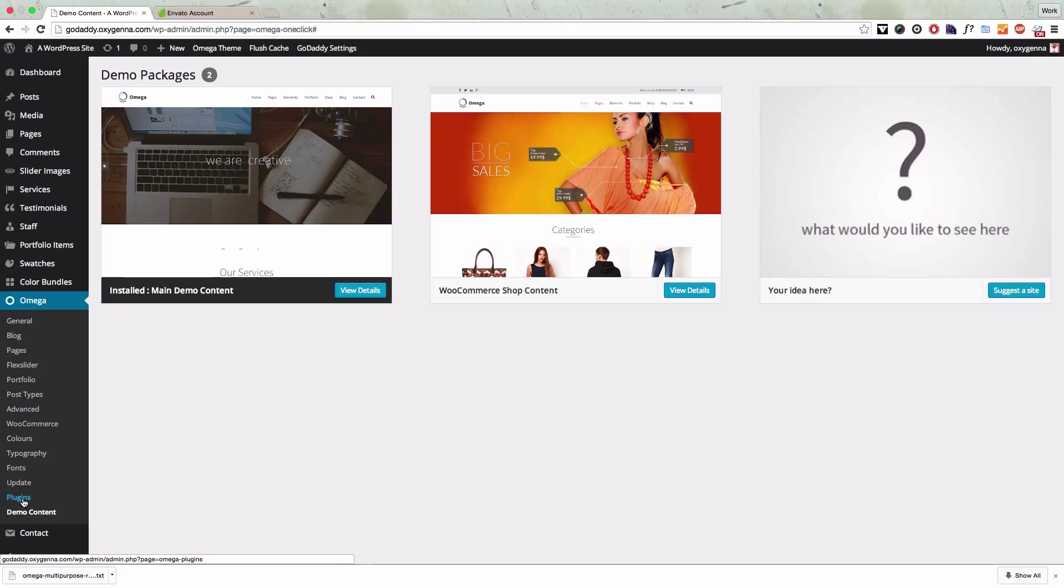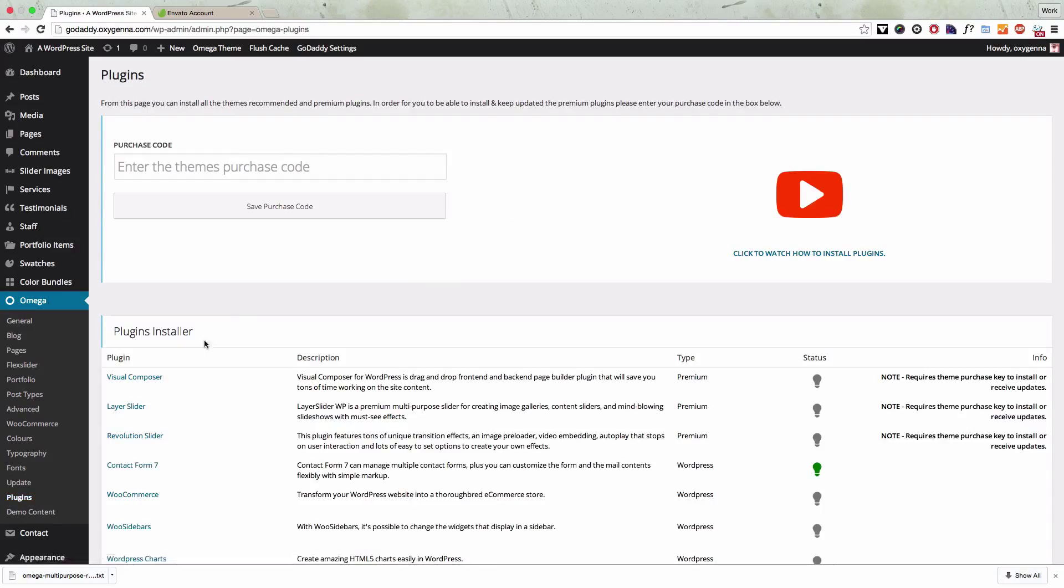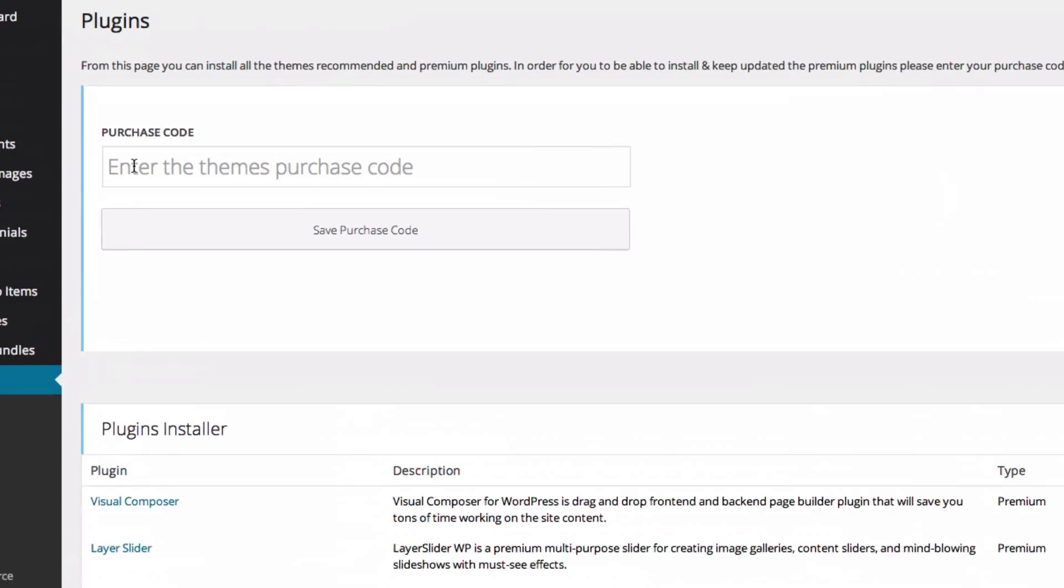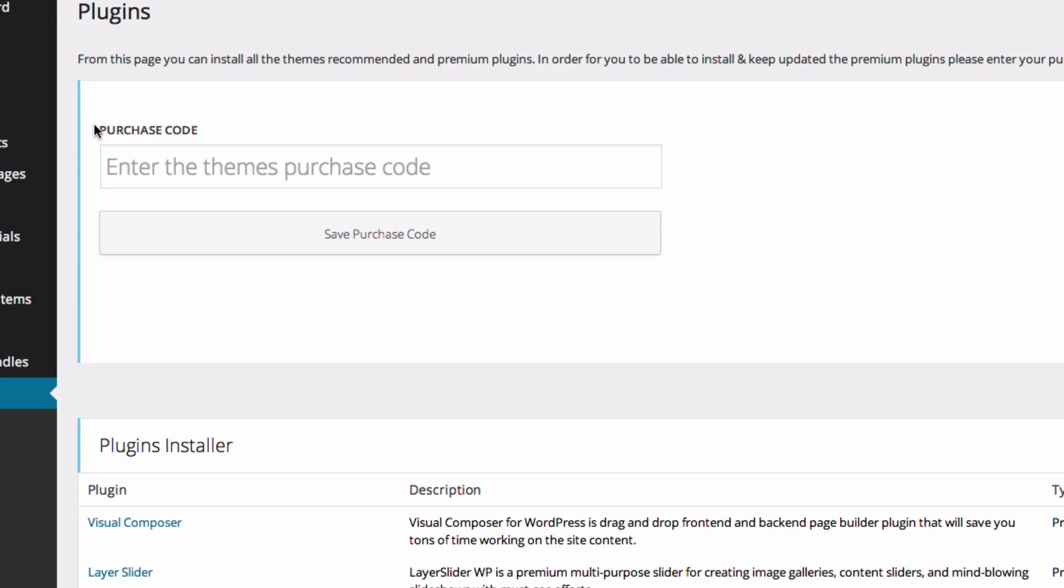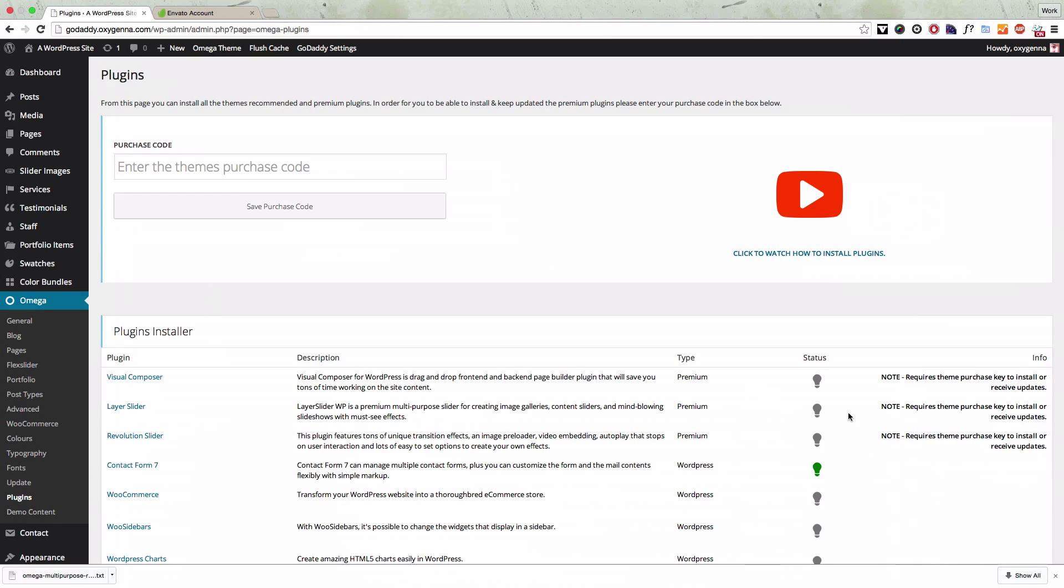First of all we're going to go to the plugins page from the theme and you can see at the top you need to enter in your purchase code and I'm going to show you how to get that and enter it in.